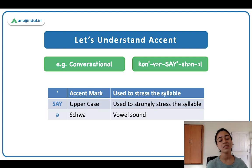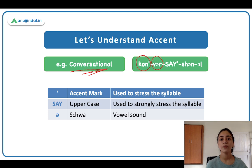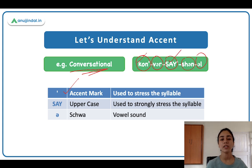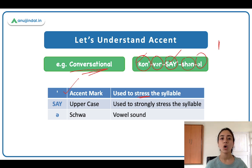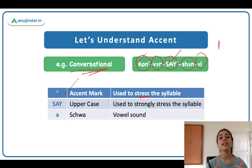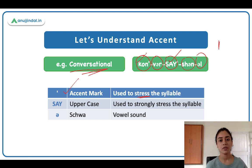Now let's understand the accent. What is accent? I have taken an example here — the word 'conversational'. It is a very big word, so I have broken it down into syllables. You can note that after 'con' and 'se', there is an apostrophe mark — they call it an accent mark — and it is used to stress the syllable. So say it out loud: 'conversational'. You can notice that 'con' and 'say' are standing out more compared to the rest of the syllables — a little more stress is falling on those syllables, which is why we are using the accent mark.